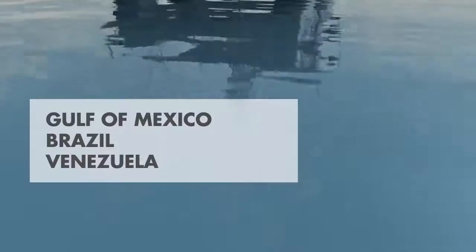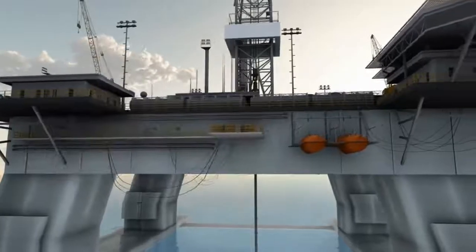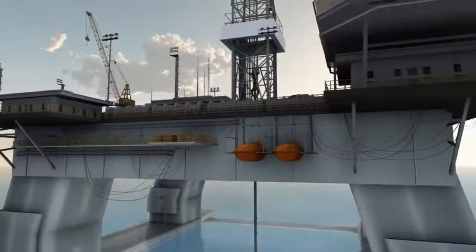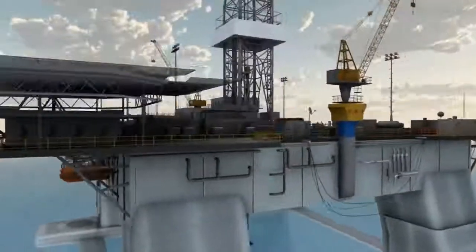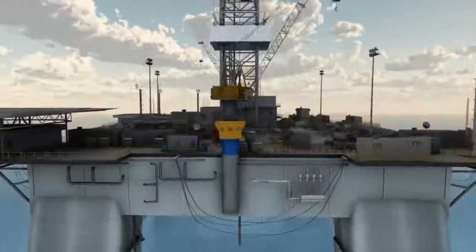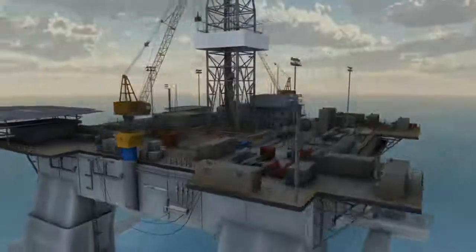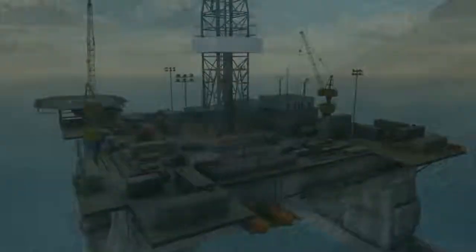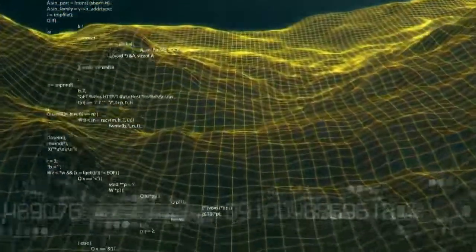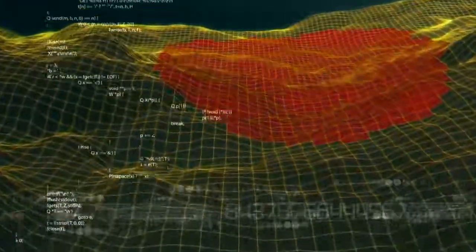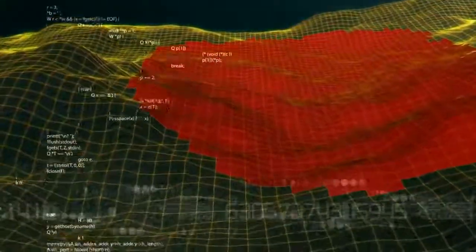Drilling a safe deepwater well can take years of planning and preparation. After identifying potential oil and natural gas reservoirs beneath the seafloor using seismic technology, a drill site is selected.